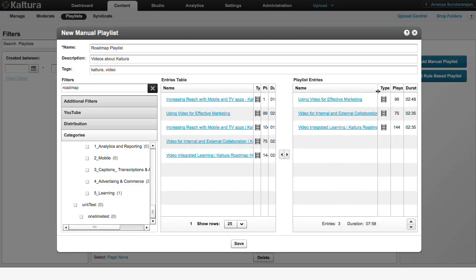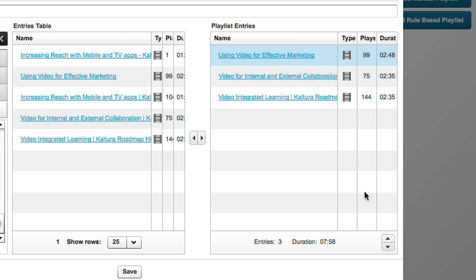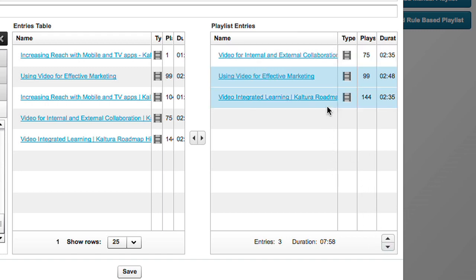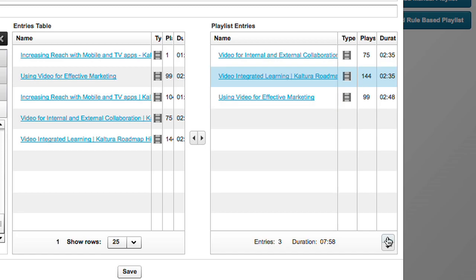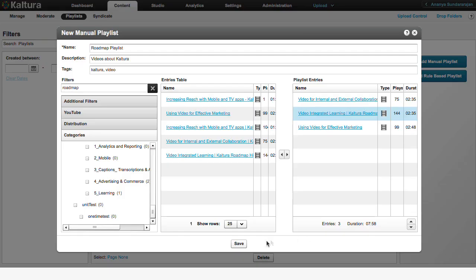Once you have selected your videos, you can arrange them in the right order using the arrows at the bottom of the Playlist Entries window. Then click Save.